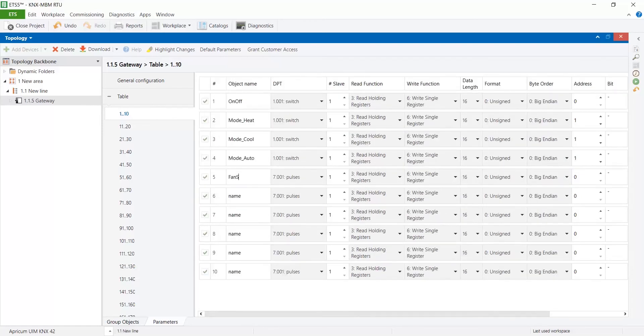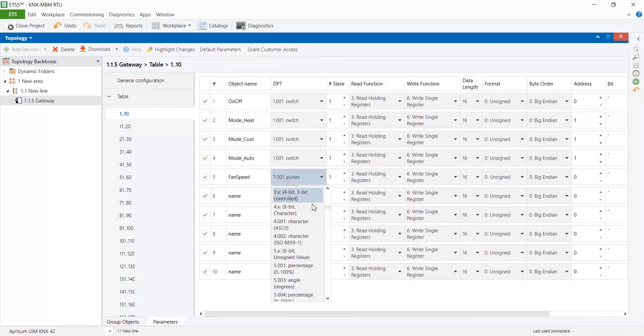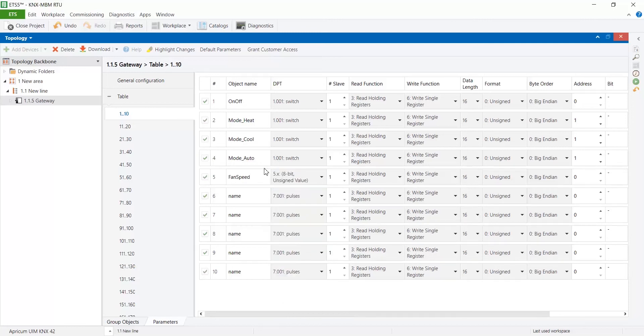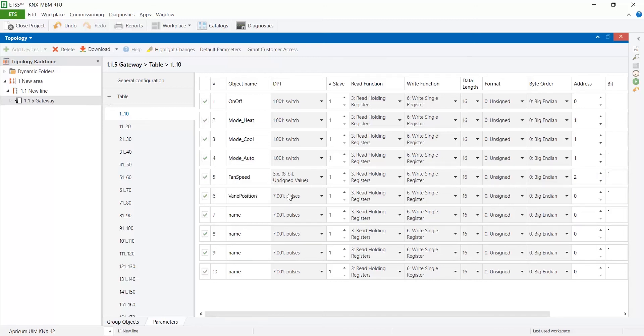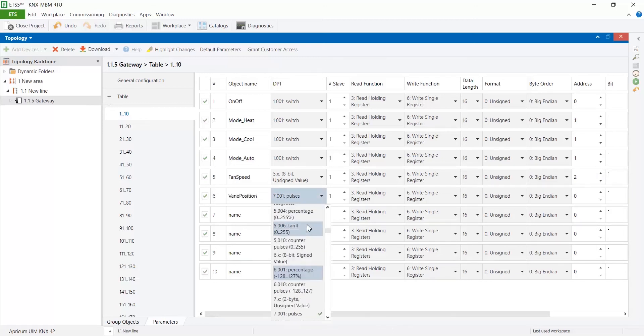For multi-state values you can use any unsigned DPT, or if you have a little number of states you can use any boolean DPT in combination with is equal operation.